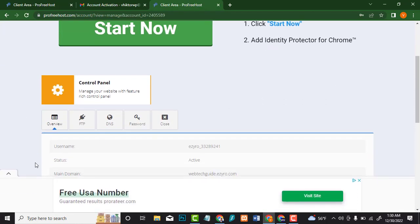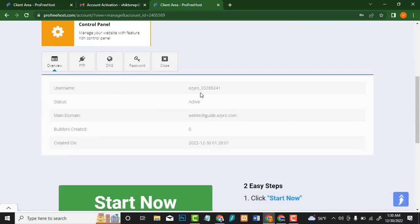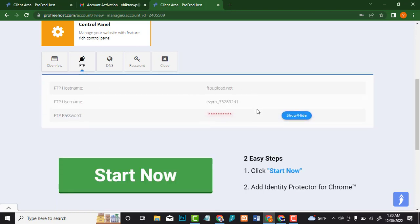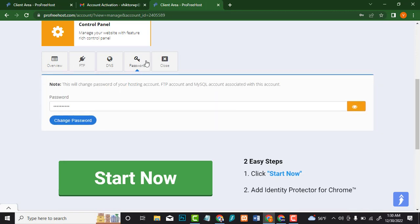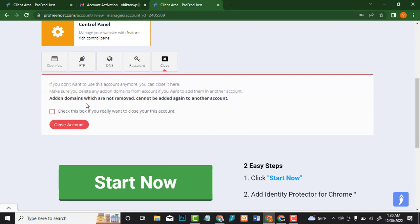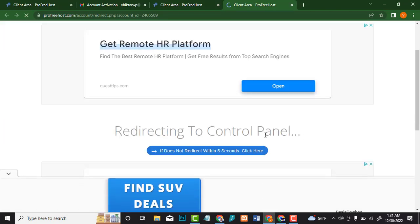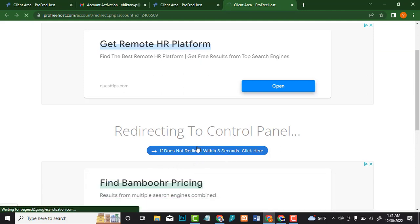This is the overview. You can check your cPanel username here and your default password is the same one you used when creating the account. You can see the site is active at webtechguide.seo.com, created on today's date. There's an FTP server in case you want to upload PHP files or anything to your website. There are also nameservers in case you want to park a domain name. You can change your password or close the account if needed. Let us move to the control panel — click here and wait about five seconds.